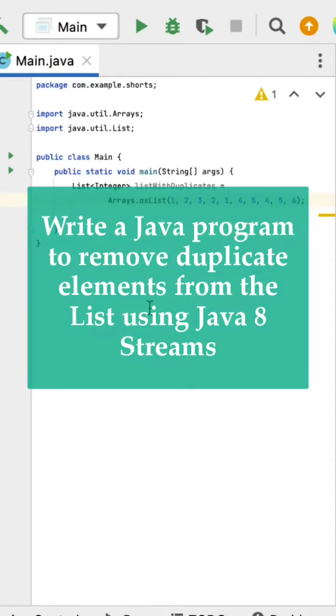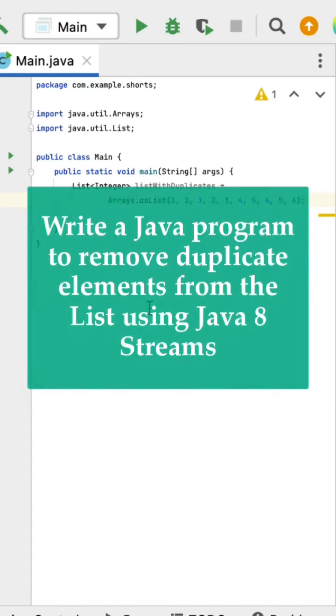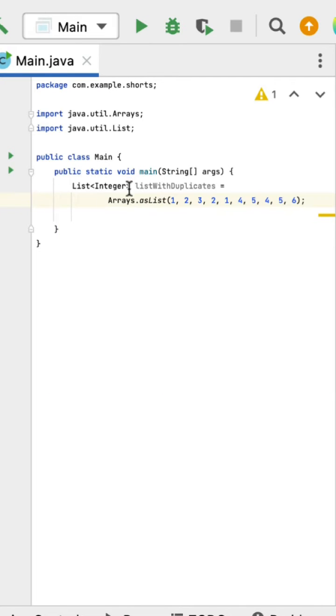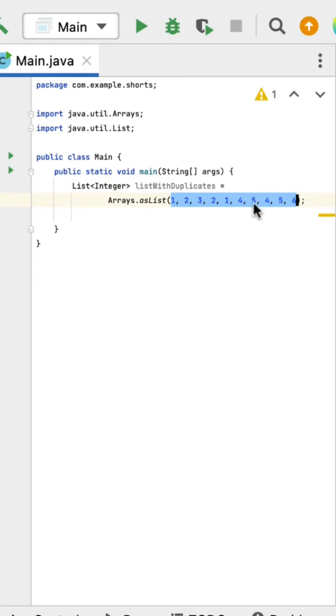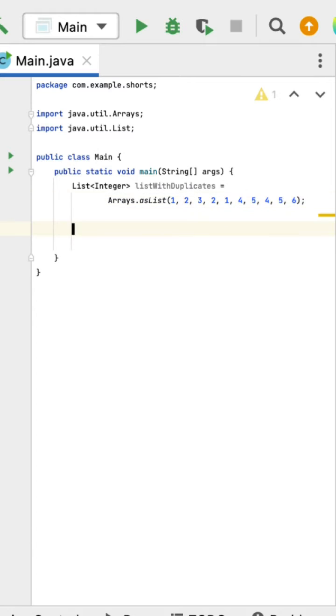Write a Java program to remove duplicate elements from a list using Java 8 streams. Here is a list with duplicate elements. Let us remove the duplicate elements from this list using Java stream.